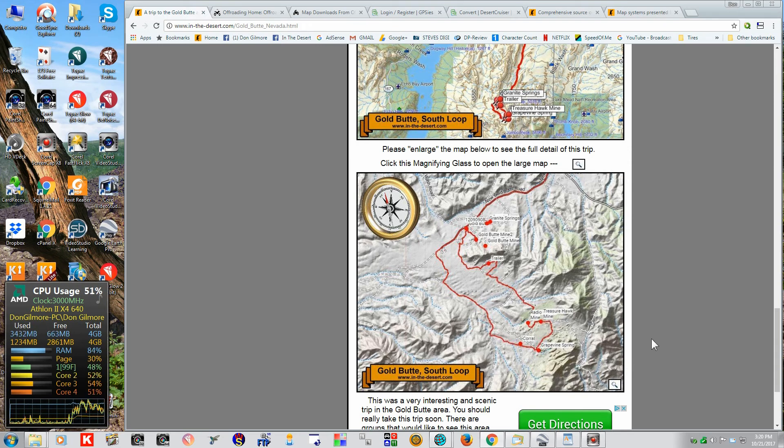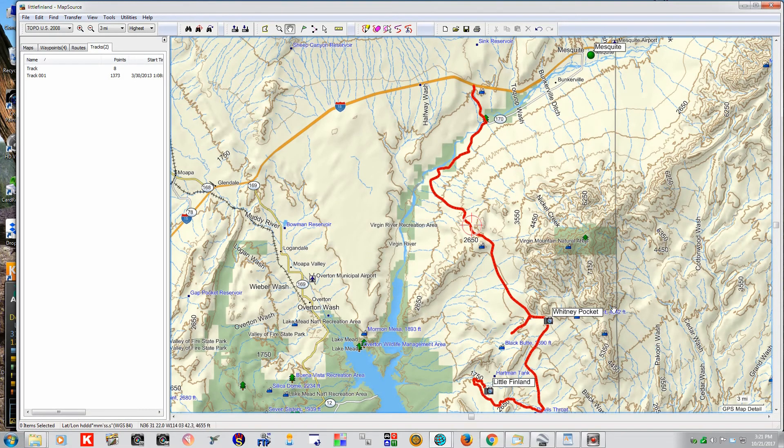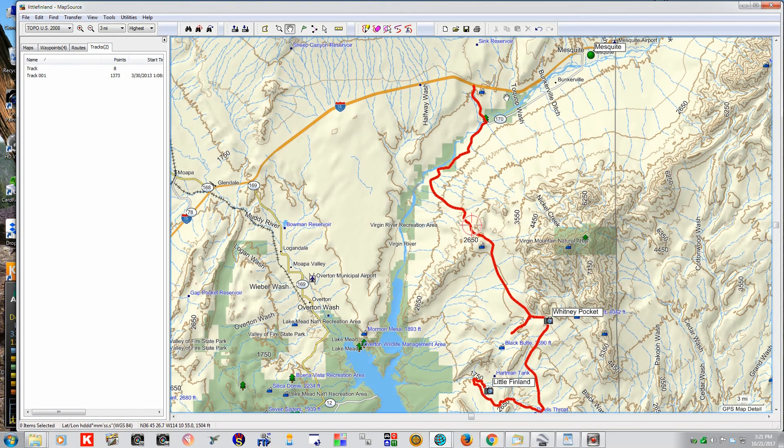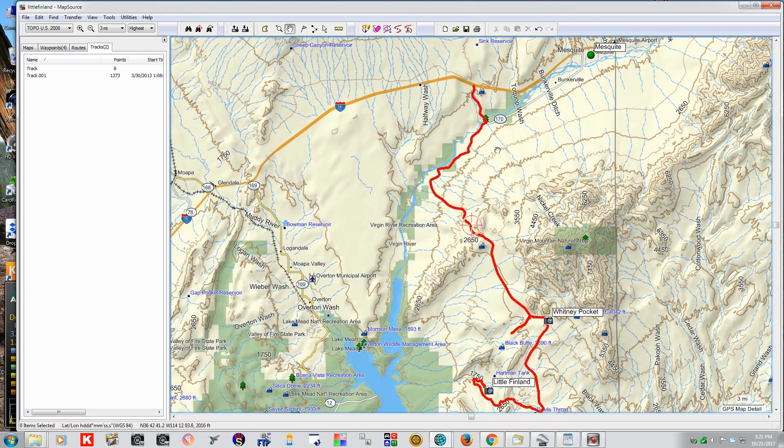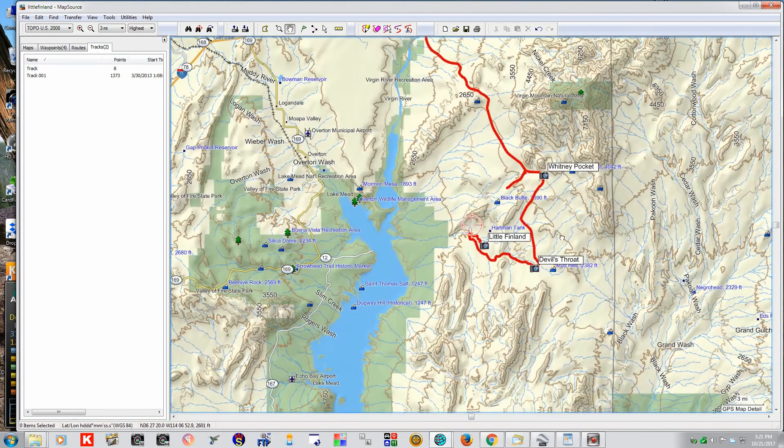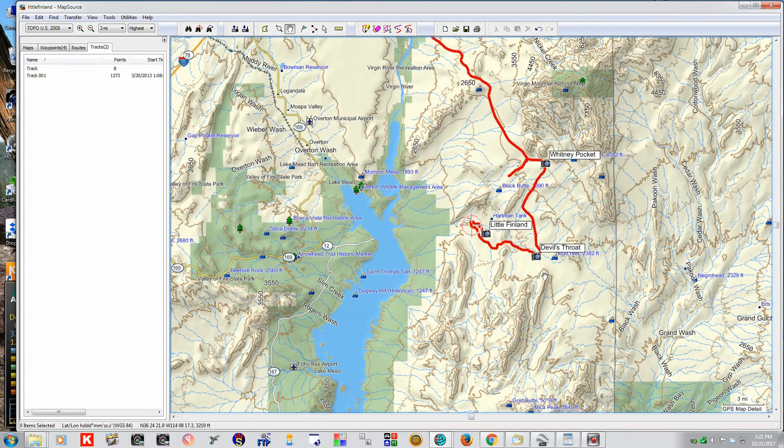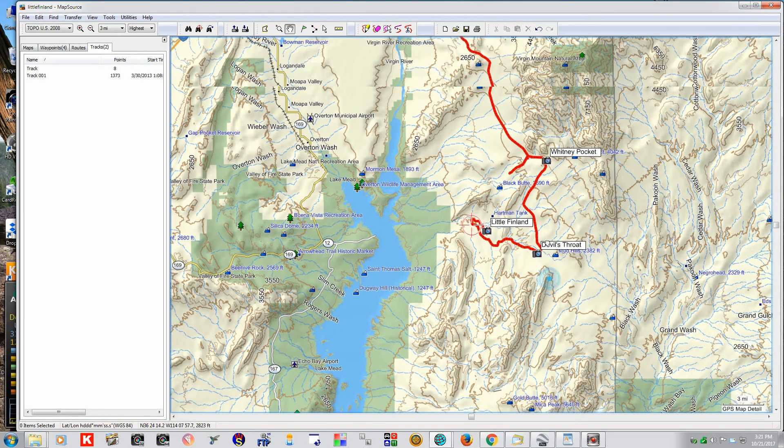Now we found this on a Topo. We've been down into this area before, and we come down here from Mesquite, come down to Whitney Pocket, Little Finland, the Devil's Throat.